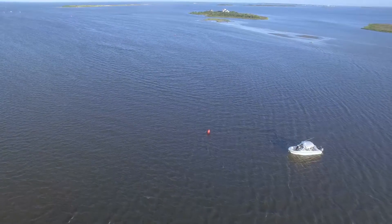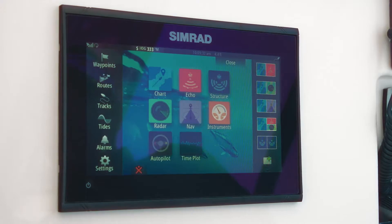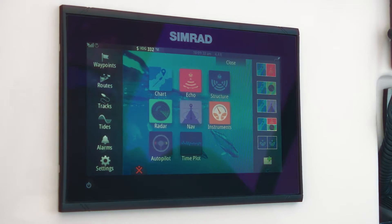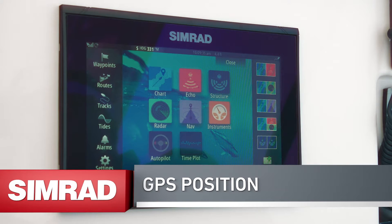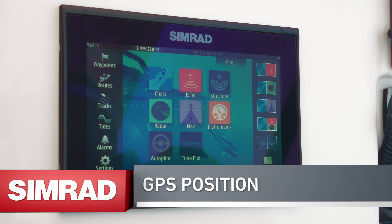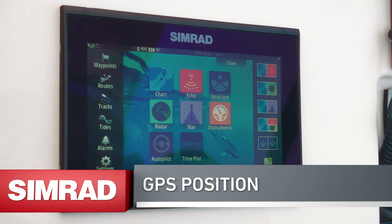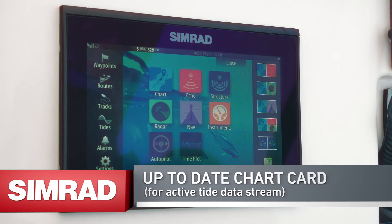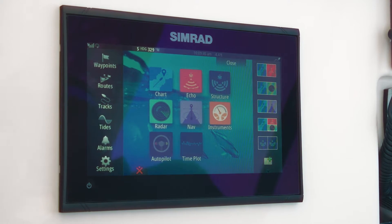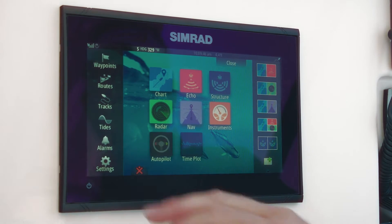There are two basic things that you need to make it work for you: the GPS position, and if you want to have your active tide information, you need to have an up-to-date chart card plugged into the unit so that you have that active tide information available on the data stream.